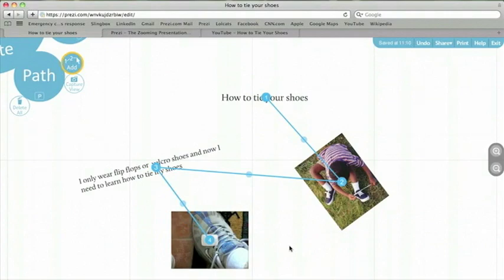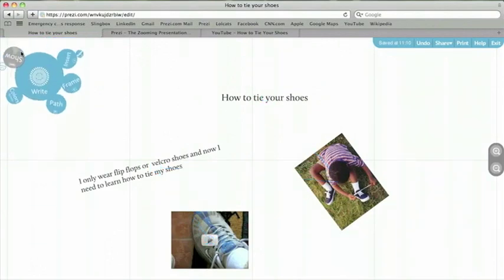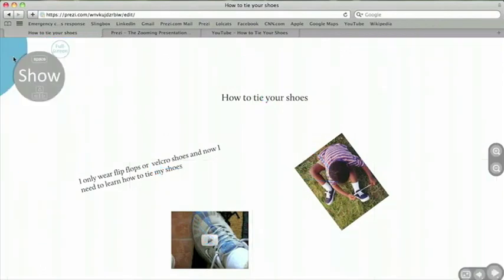You can practice this to get the hang of it. Once you have a path in your Prezi, you're ready to present. Go back to the bubble menu, and click the middle, and now you can click show. Show mode is your presentation mode.